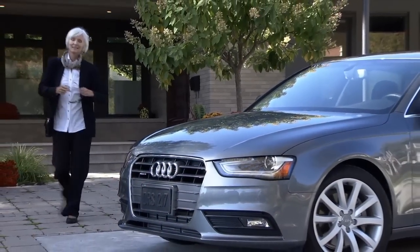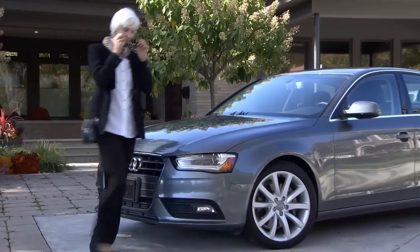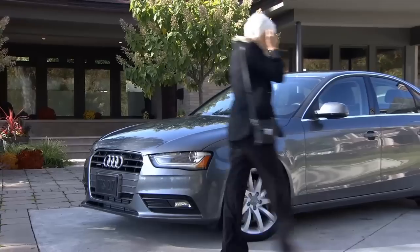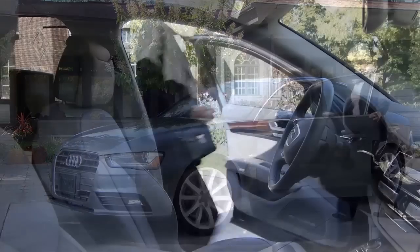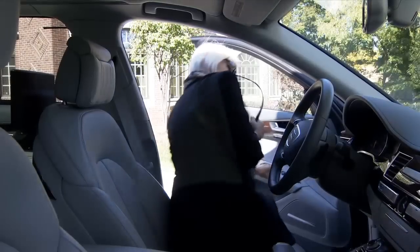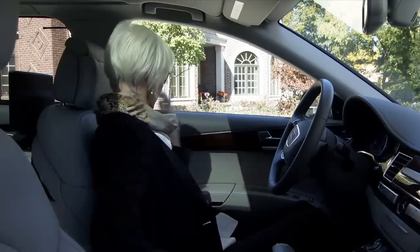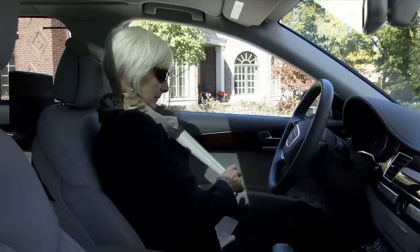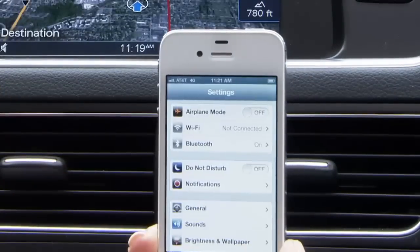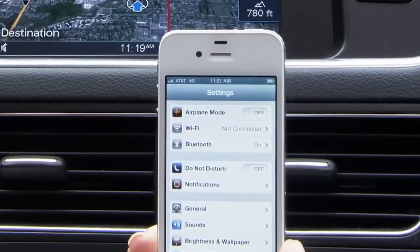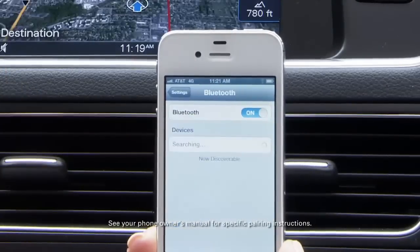Connecting a phone to your Audi's Bluetooth system is simple and gives you access to the contacts contained in your phone's address book and communication. With Bluetooth enabled on your compatible phone, and with the vehicle stationary and the parking brake engaged, scan for the Audi Bluetooth system by selecting scan for devices.